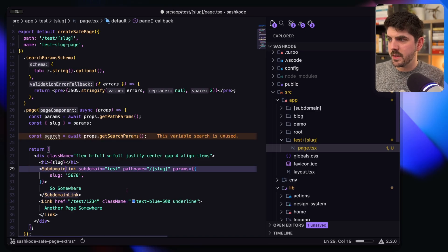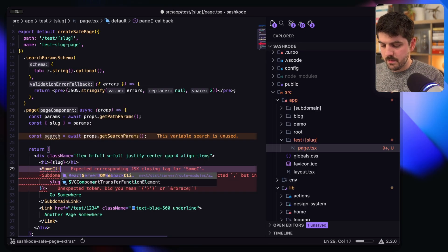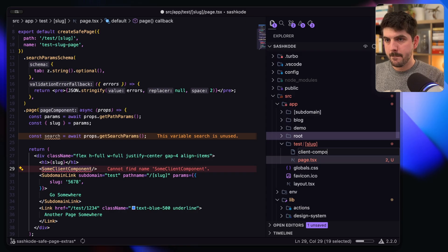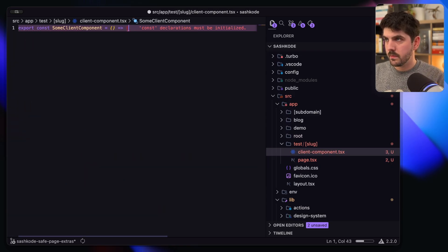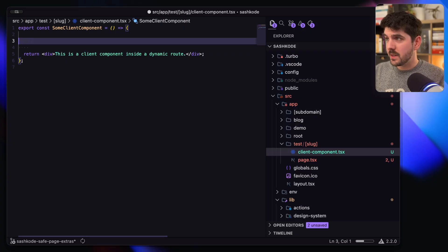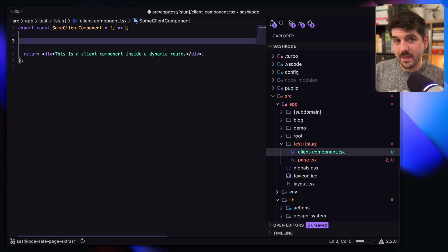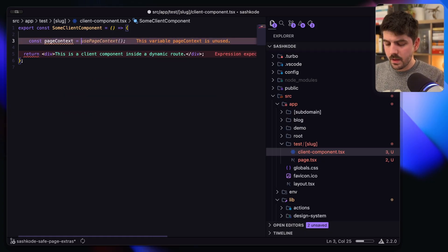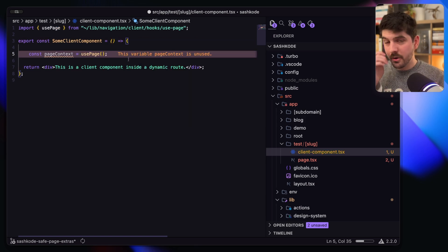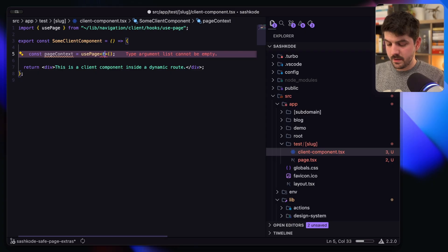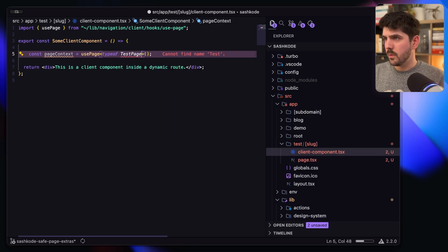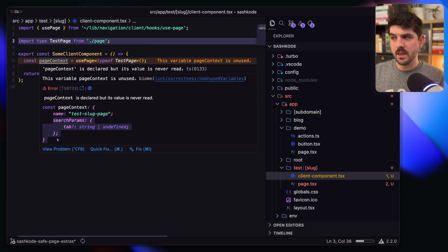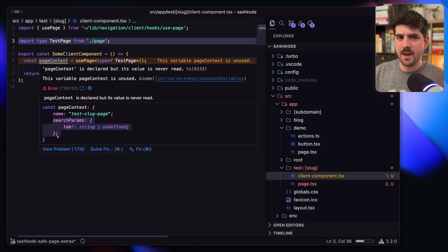One last thing I'll show is that if you have some client component, you can actually use the custom hook I built to get the page context within that component. So I would do `const pageContext = usePage`, and in order for this to be fully typed, I can pass in `typeof testPage`. You can see my page context has the name of the page and the parsed search parameters, just the same as we have on the server component side.